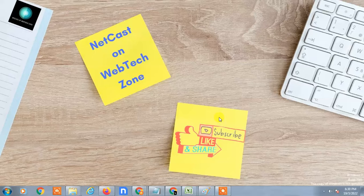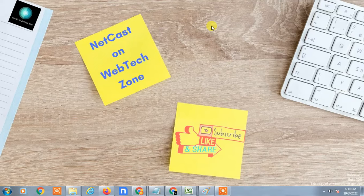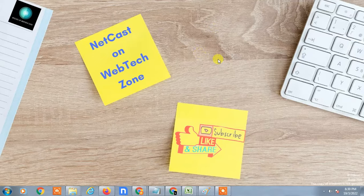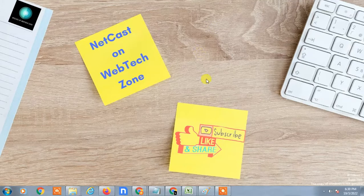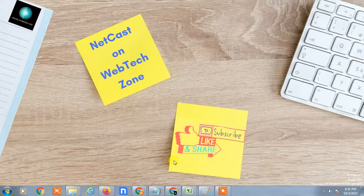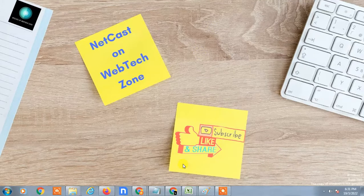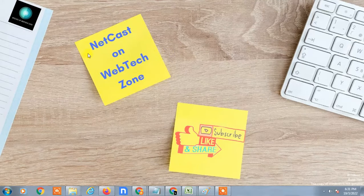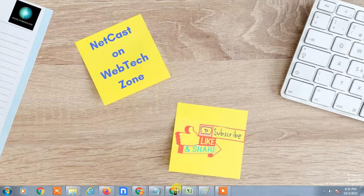Hello guys, welcome to my channel NetCast on WebTech Zone. In this video today we are going to learn how to backup your Google Photos and save it to your external hard drive or computer. I will show you two methods you can use as per your requirement. Before we start, I request you: if you like this video, hit the like button, subscribe to my channel, and don't forget to comment below.